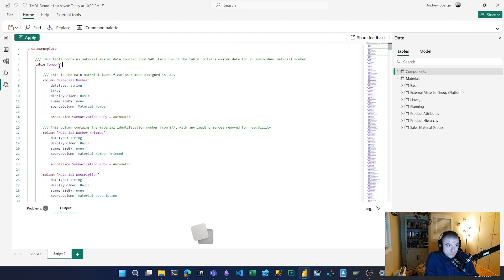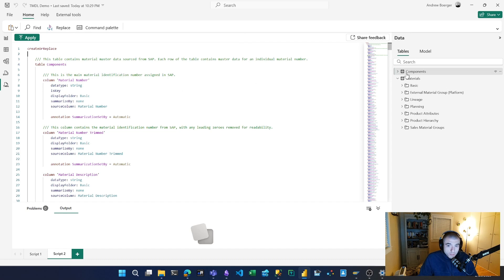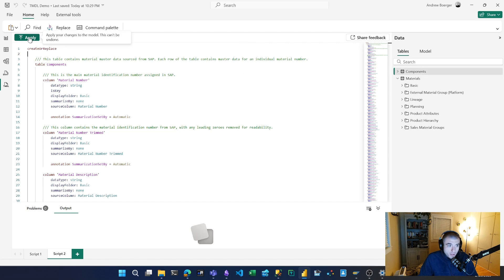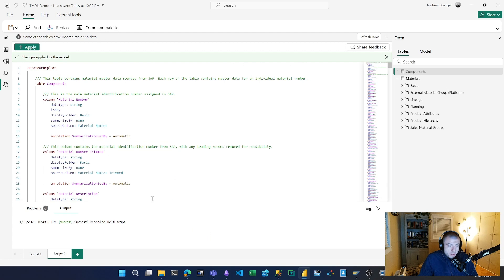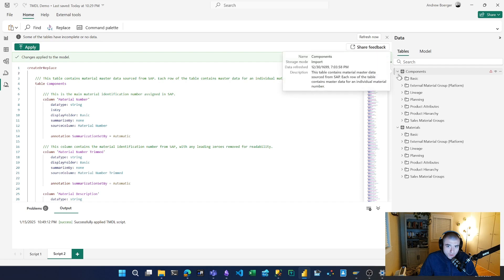Now I'm going to overwrite my components table with all the metadata from my materials table. I'll hit apply, and at the bottom it says we've successfully applied the TMDL script. My components table, because I've overwritten it, has also had the partition overwritten—it's going to need a refresh.